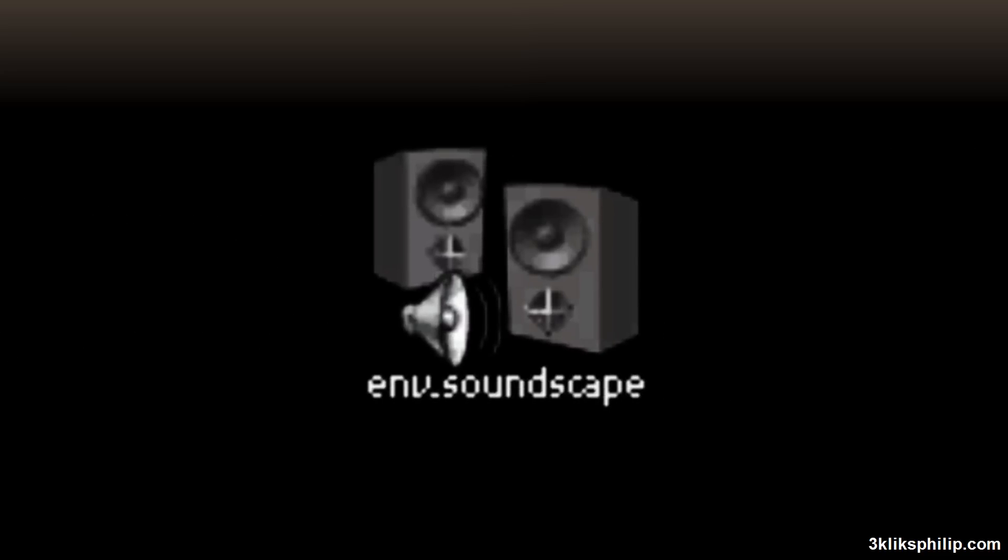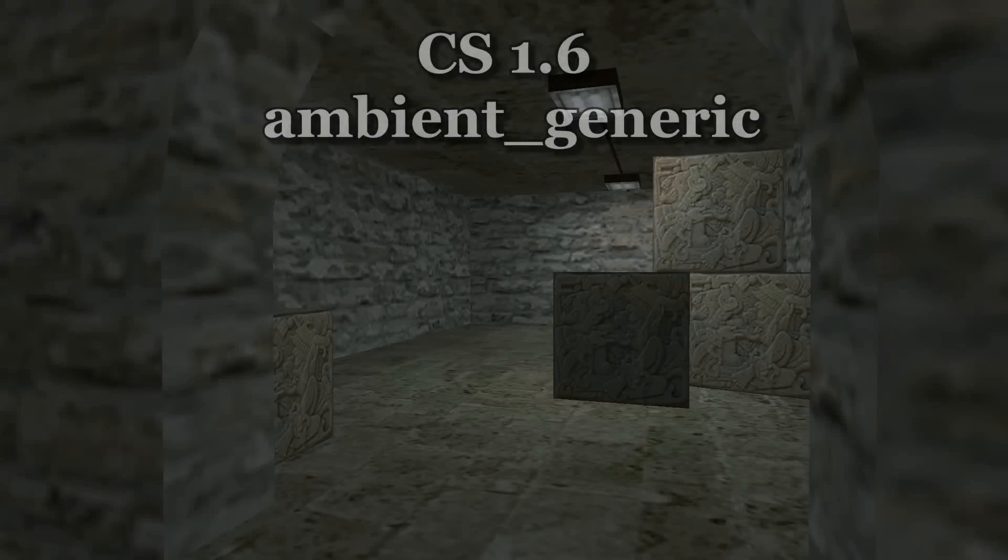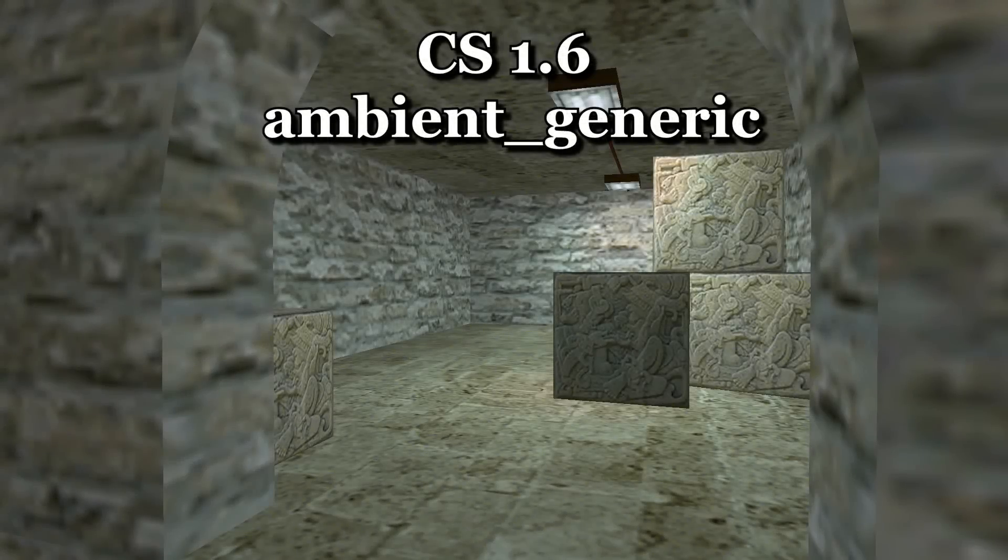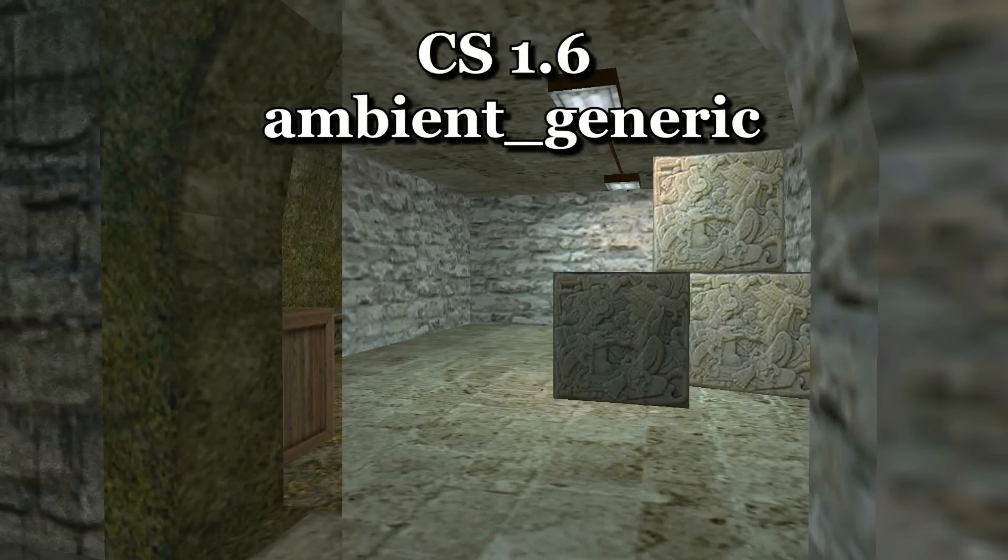Soundscapes, on the other hand, are a bit like a backing track to your level, with occasional sounds of dogs barking and helicopters flying overhead. If a soundscape is active, it doesn't matter where you stand, the volume will be the same.